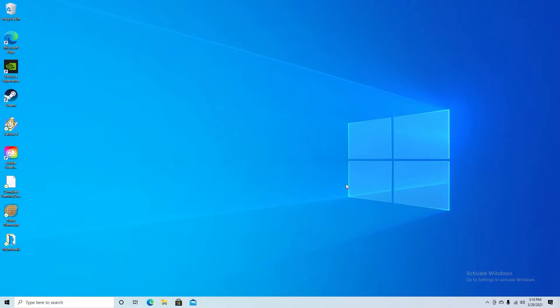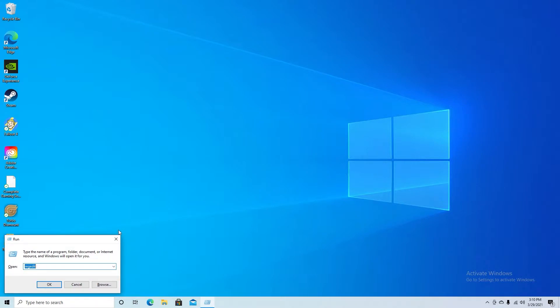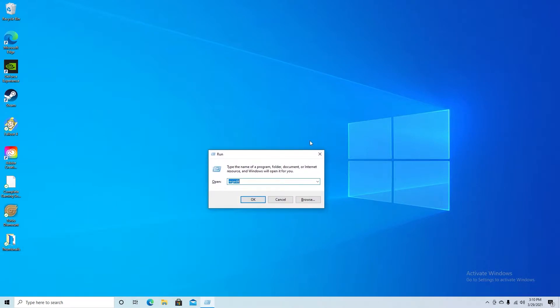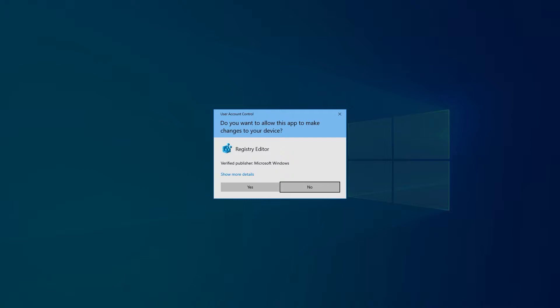Now what you want to do to remove it is press Windows and R. This is going to bring up this little window here and it says type the name of a program, folder, document or internet resource and Windows will open it for you. You want to type in regedit. We're going to press OK for that and it's going to ask you if you want to make these changes.